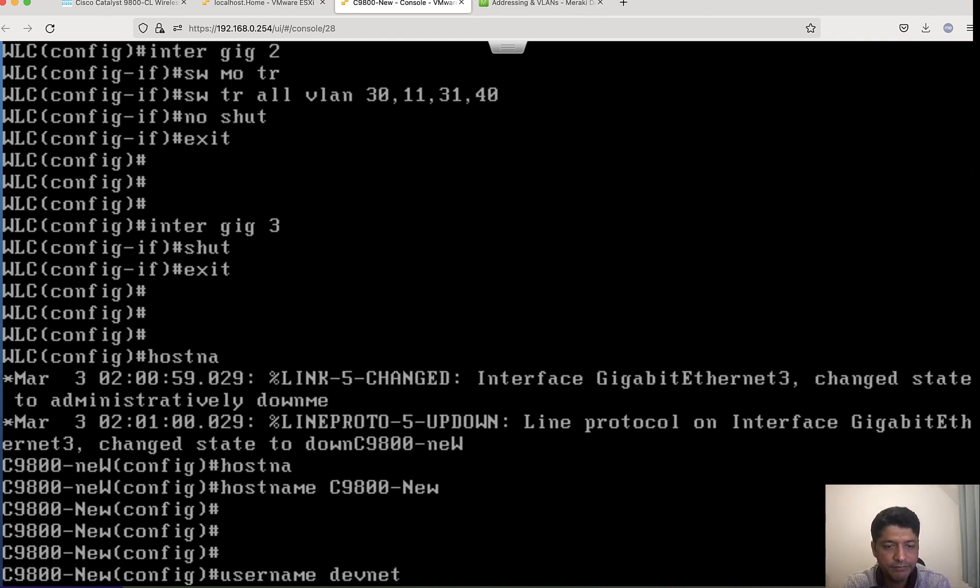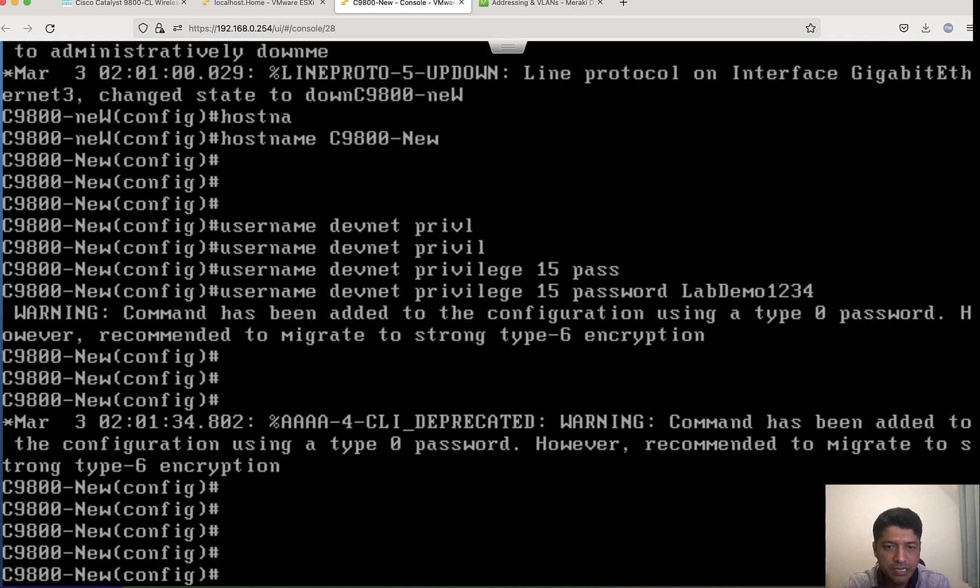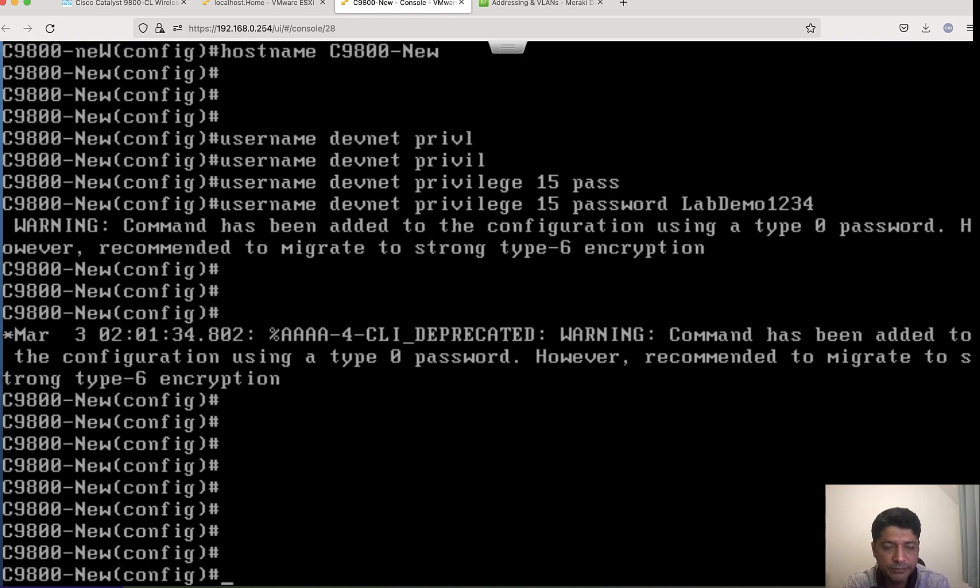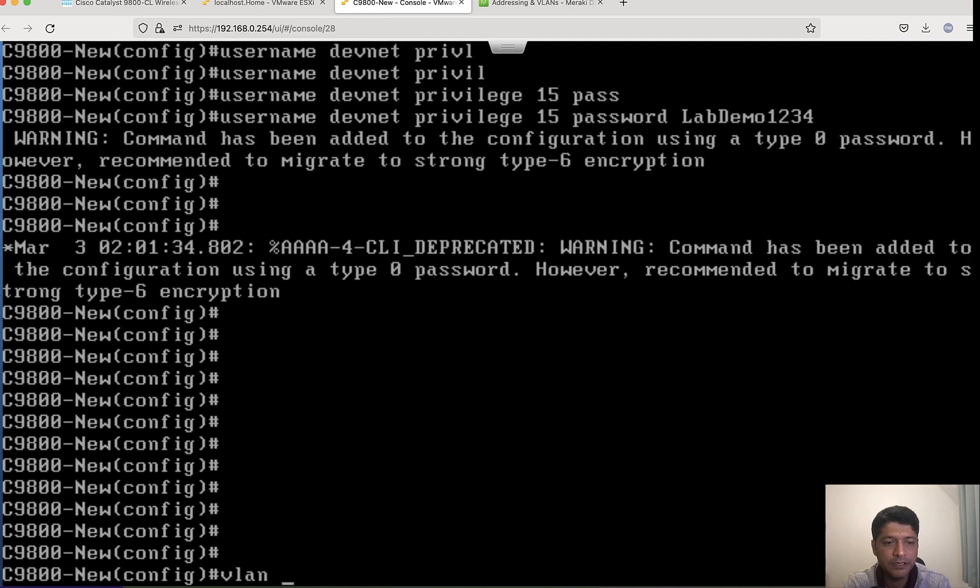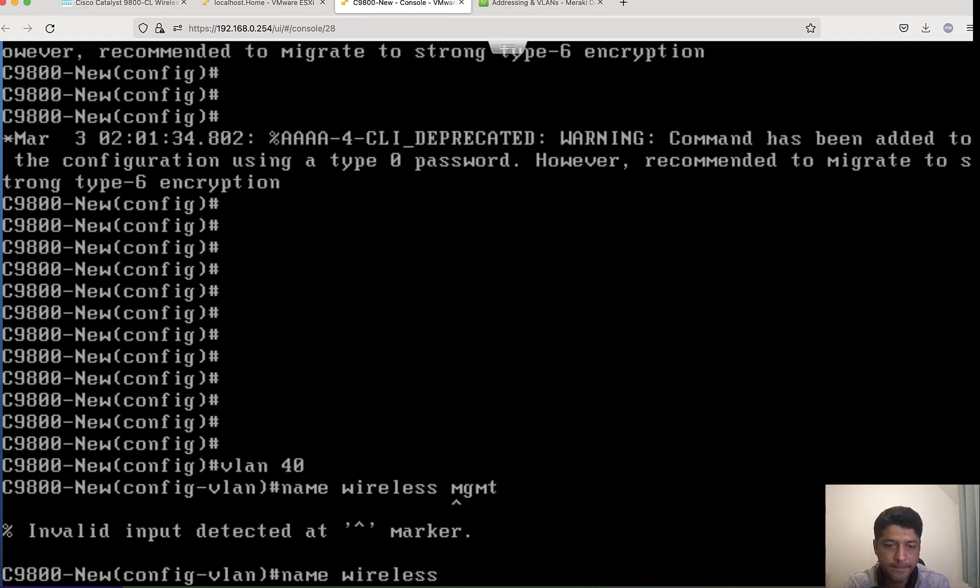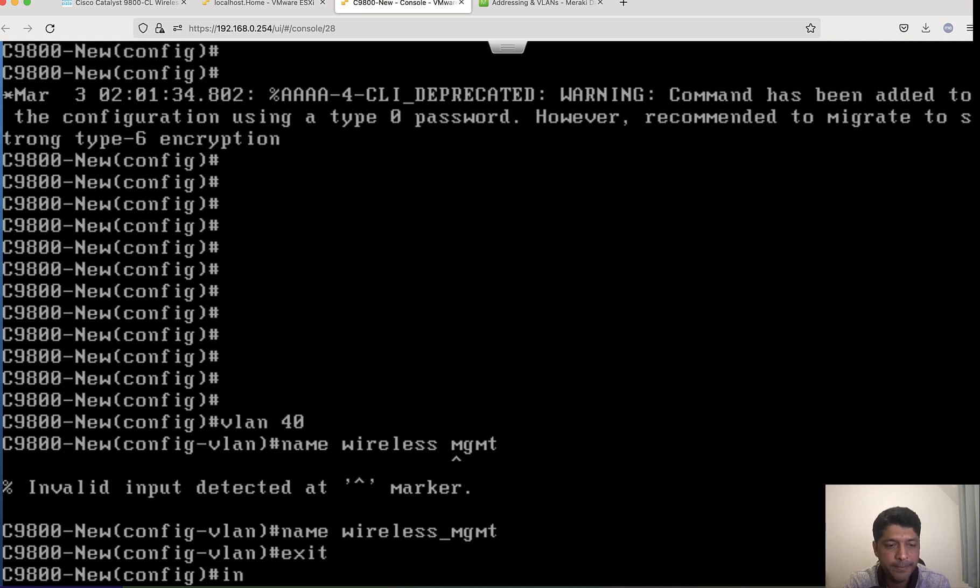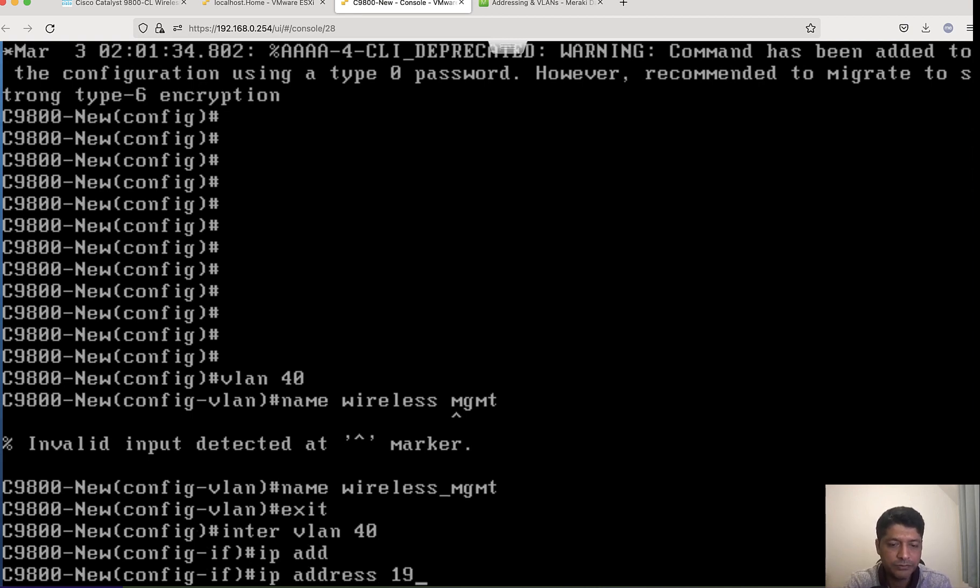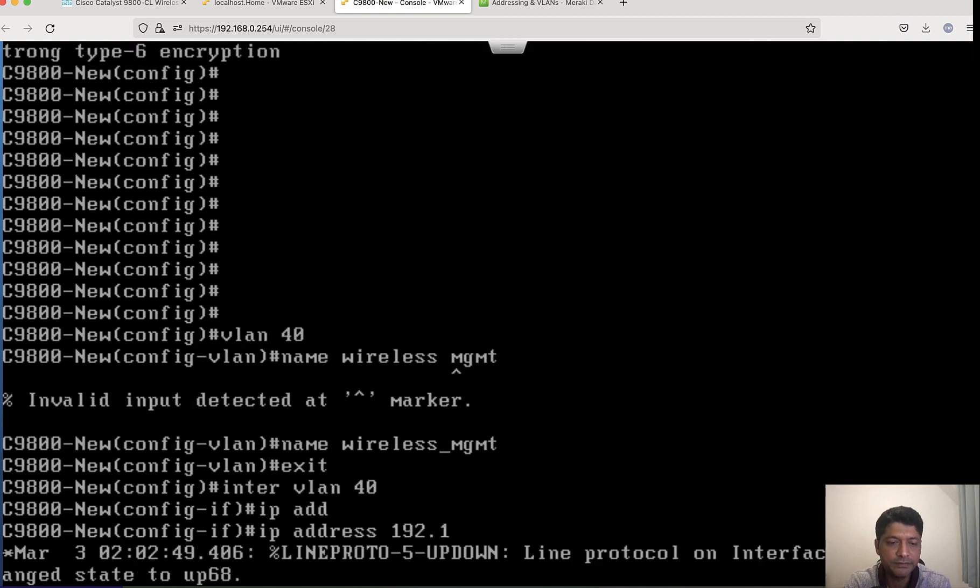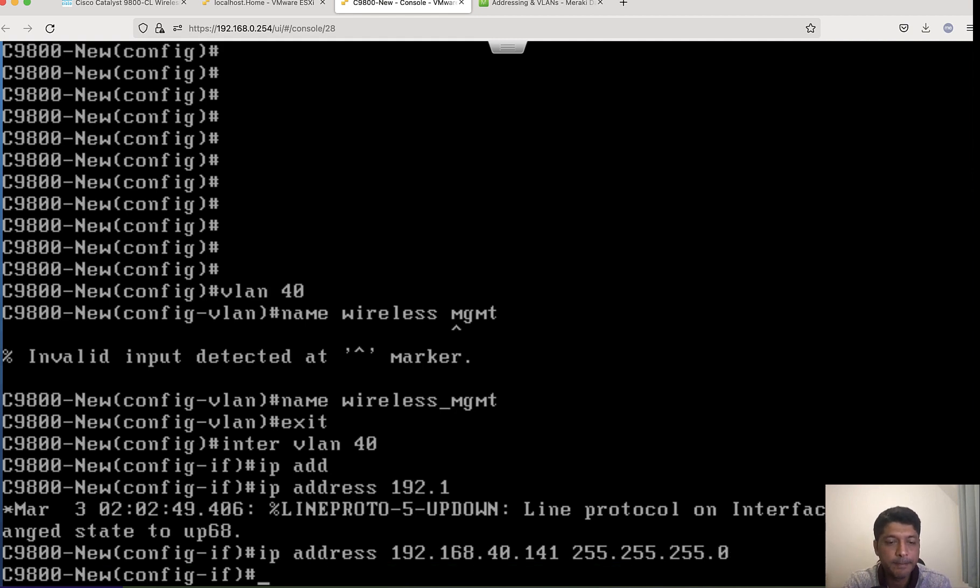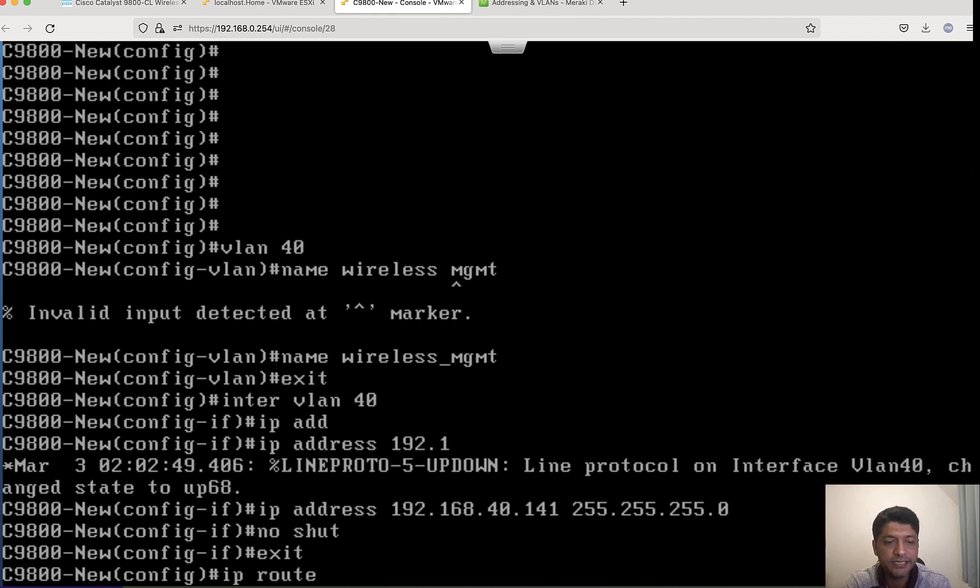I configured username, hostname, and IP addressing for out-of-band management. Now I need to configure wireless management interface related commands. Let me configure wireless management VLAN now. My wireless management interface IP address is 40.141.